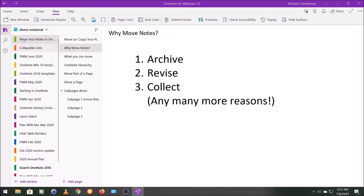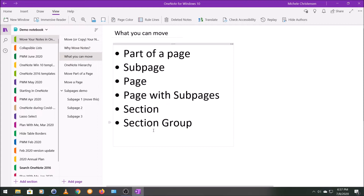Let's talk about what you can move. You could move part of a page, a subpage, a page, a page with its subpages, a section, or a section group. So in other words, you can move a very small part of data — that would be just a sentence on a page — on up to the biggest single piece of information you can have in a notebook, which is a section group.